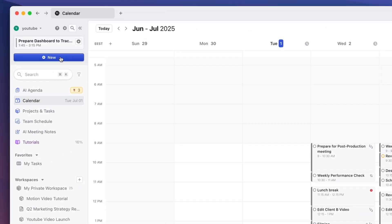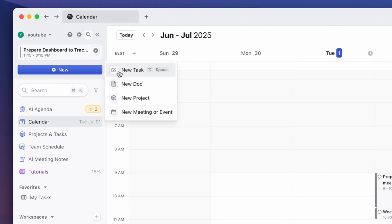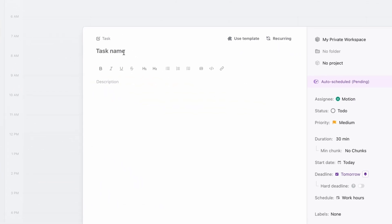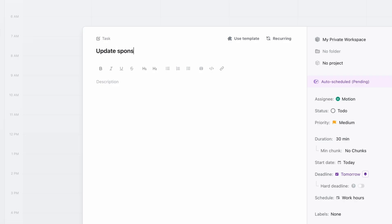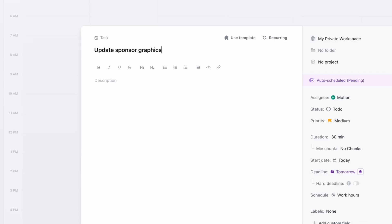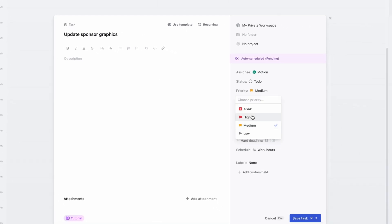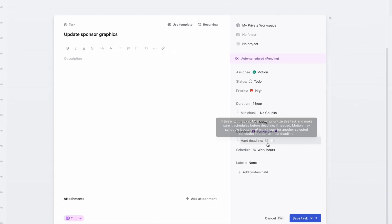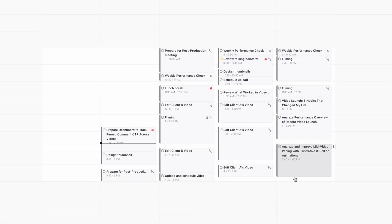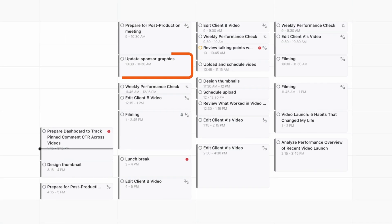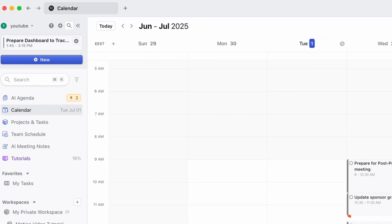But here's the smart part — Motion doesn't just plan once and stop. Watch this. I'll add a last-minute task: Update Sponsor Graphics. Motion will instantly re-optimize the rest of my day.